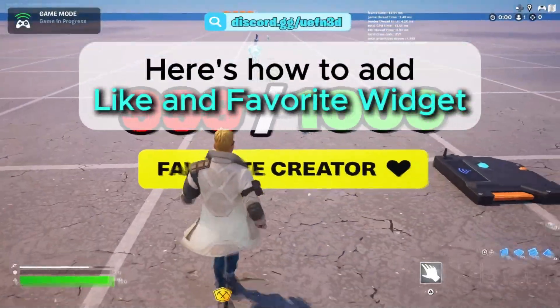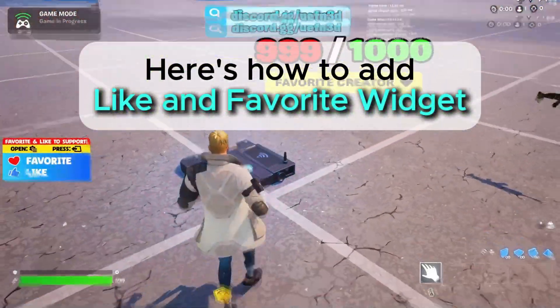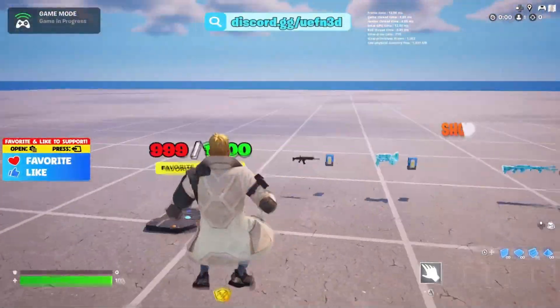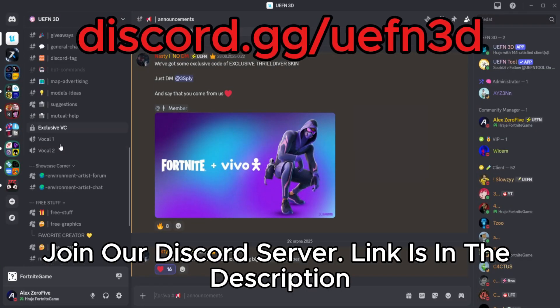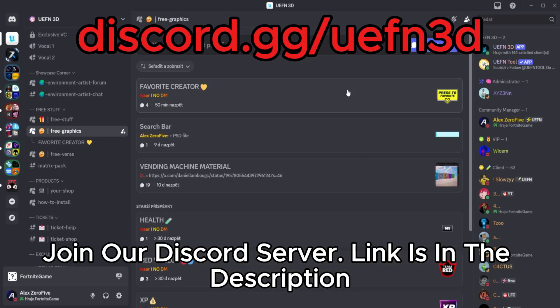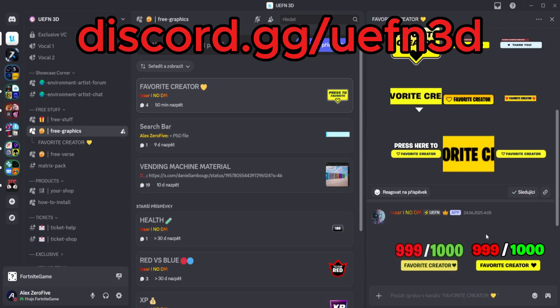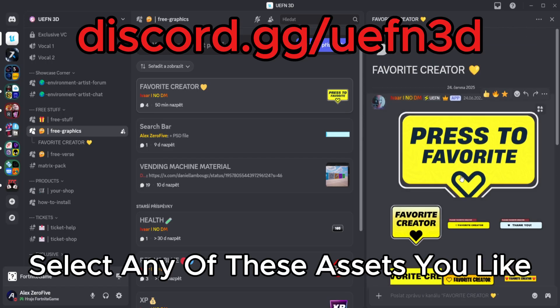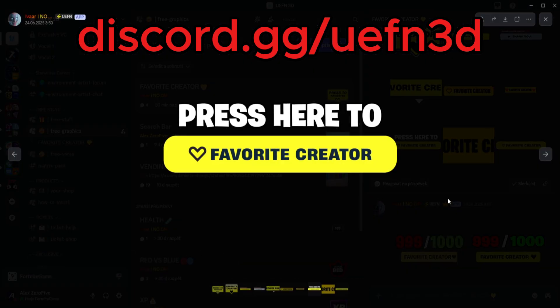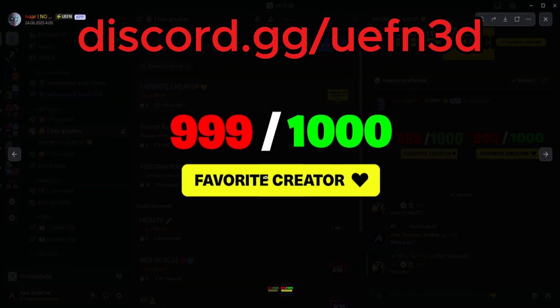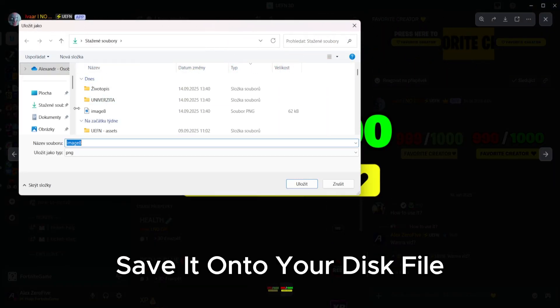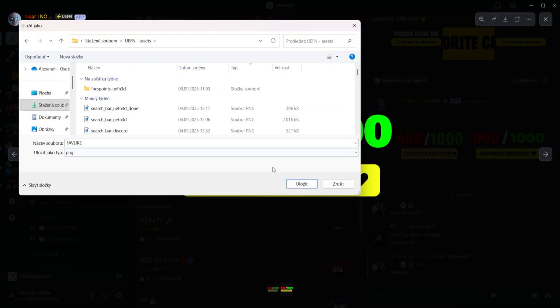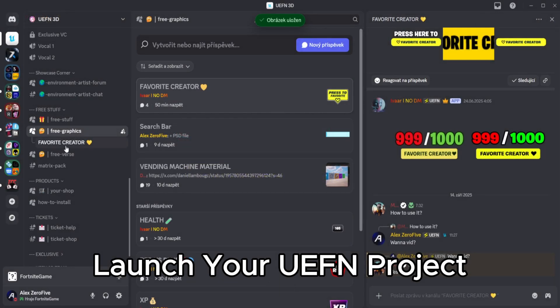Welcome, here's how to add like and favorite widget. Join our Discord server, link is in the description. Select any of these assets you like and save it onto your disk file.